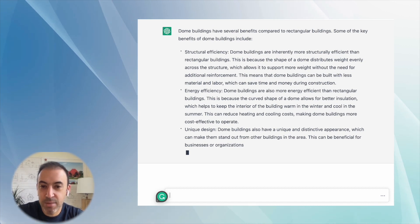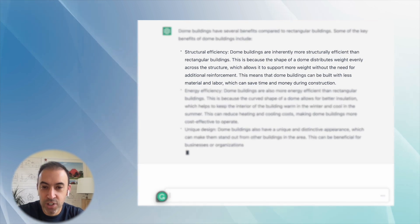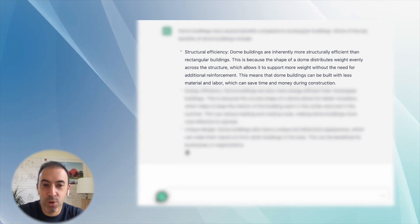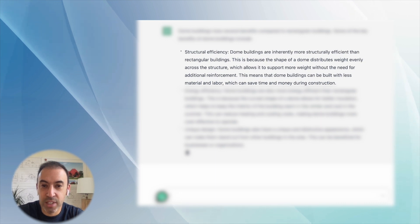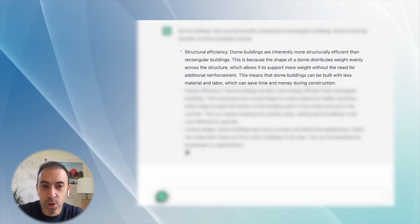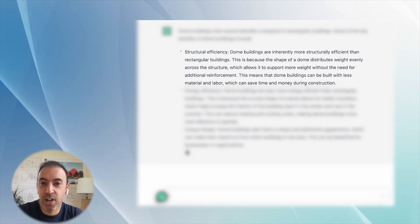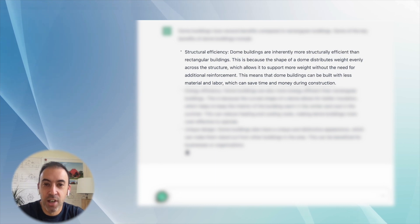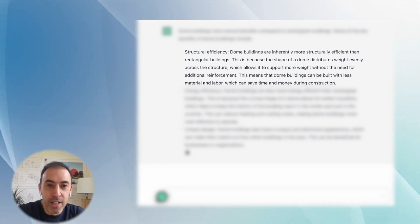So dome buildings have several benefits compared to rectangular buildings. Some of the key benefits of dome buildings include structural efficiency. Dome buildings are inherently more structurally efficient than rectangular buildings. This is because the shape of the dome distributes the weight evenly across the structure, which allows it to support more weight.